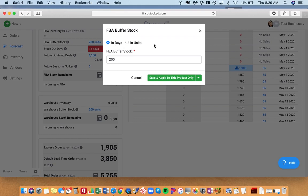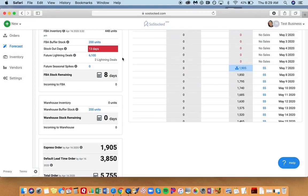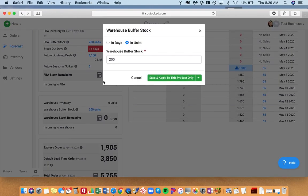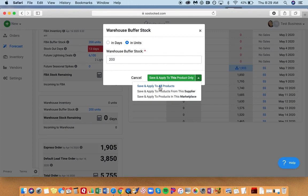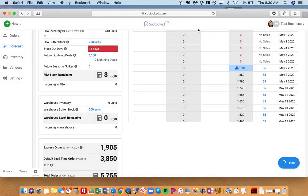Check it out—buffer stocks in number of days. You can always use the save and apply to all products button. We have it both in warehouse buffer stock and in FBA buffer stock. You can apply it to save and apply to all products, all products from the supplier, or this marketplace as a global setting. Hope you enjoy.